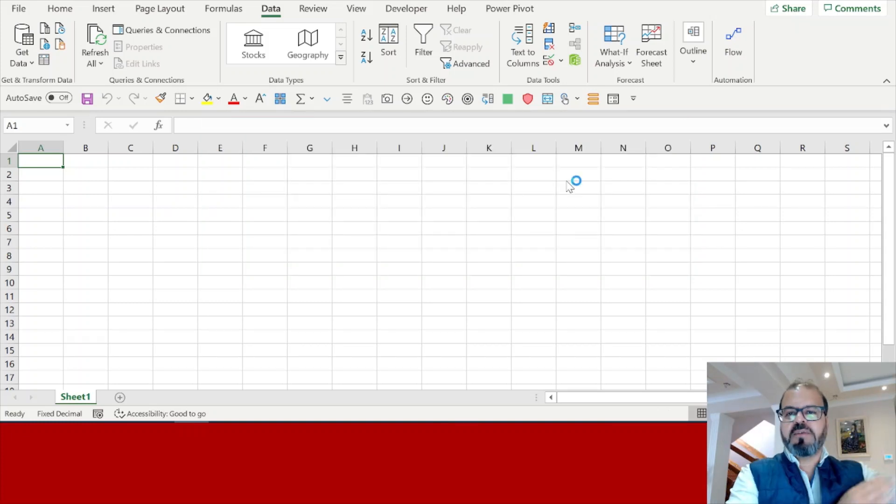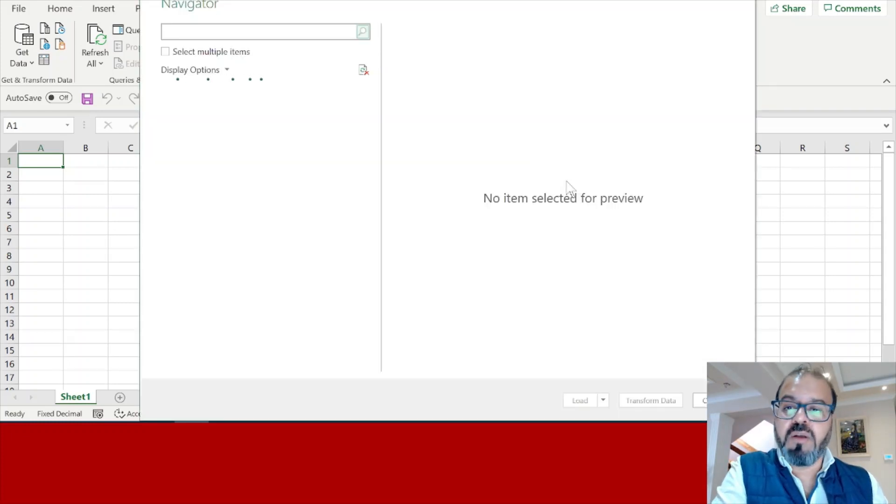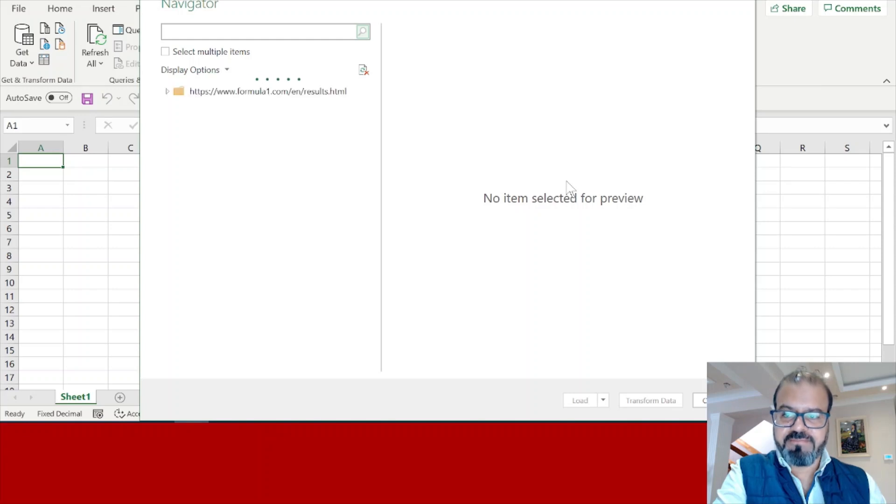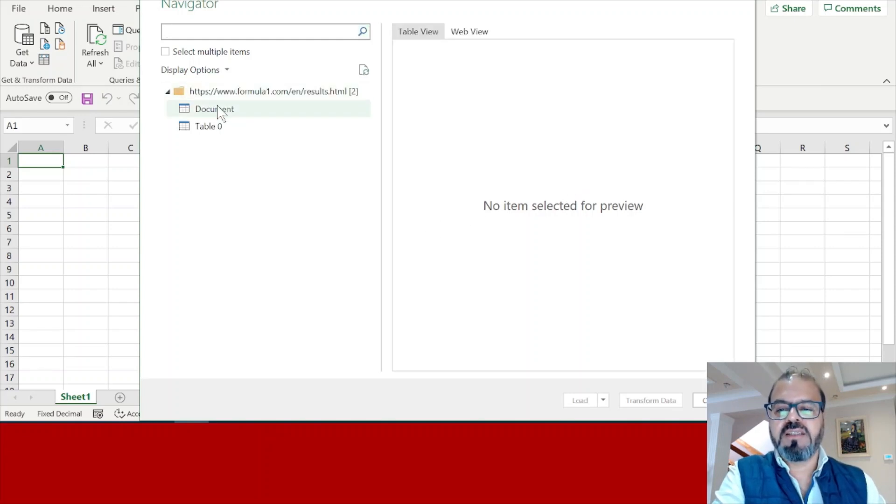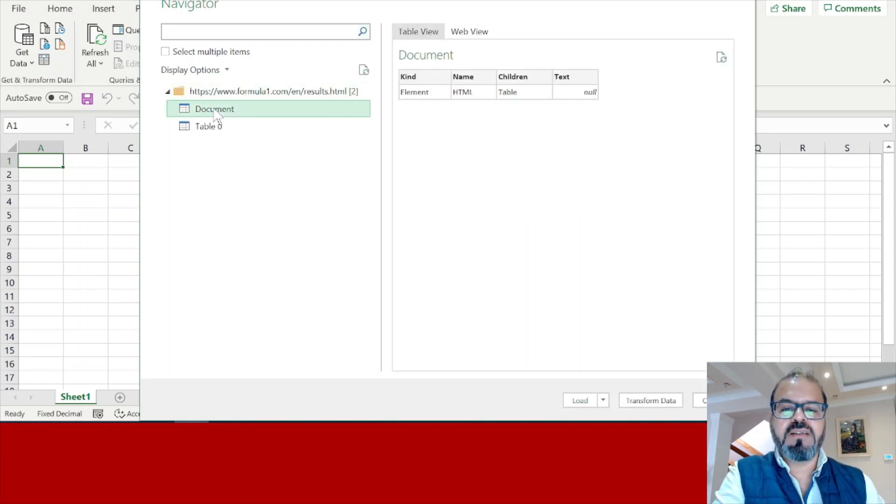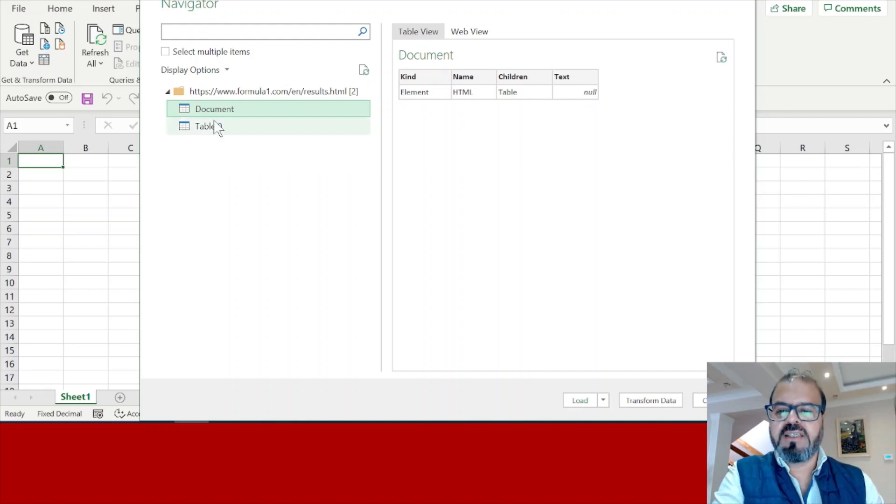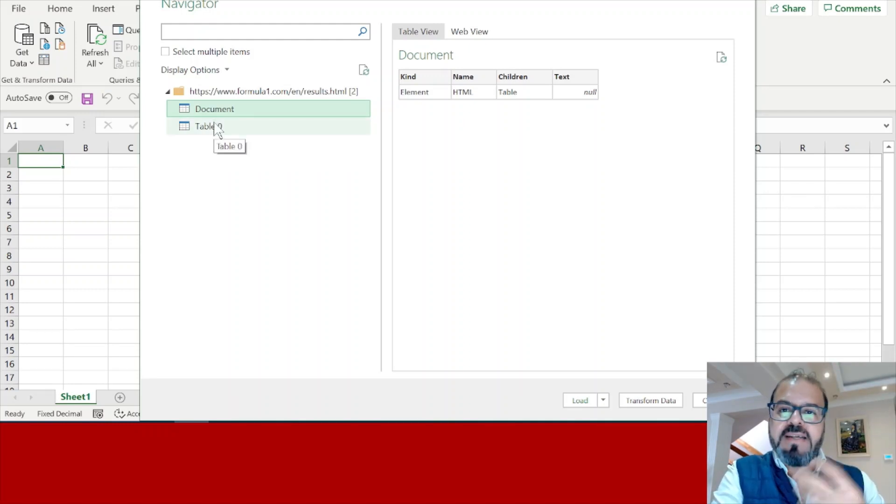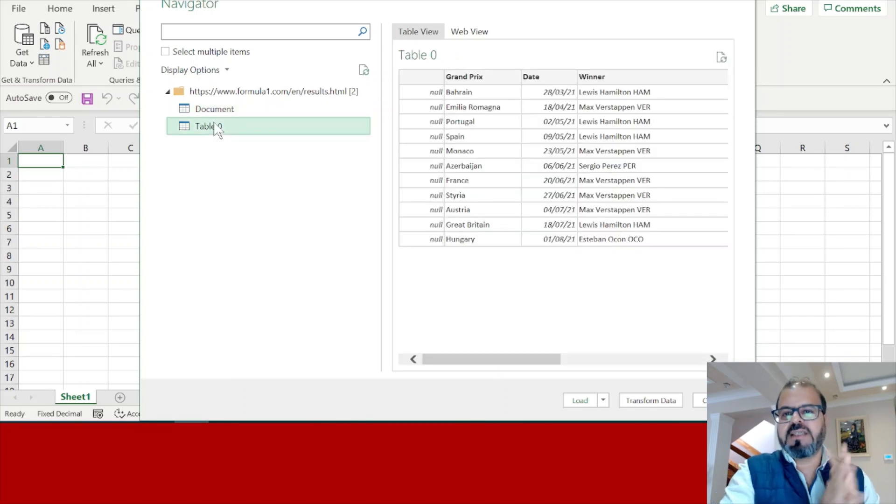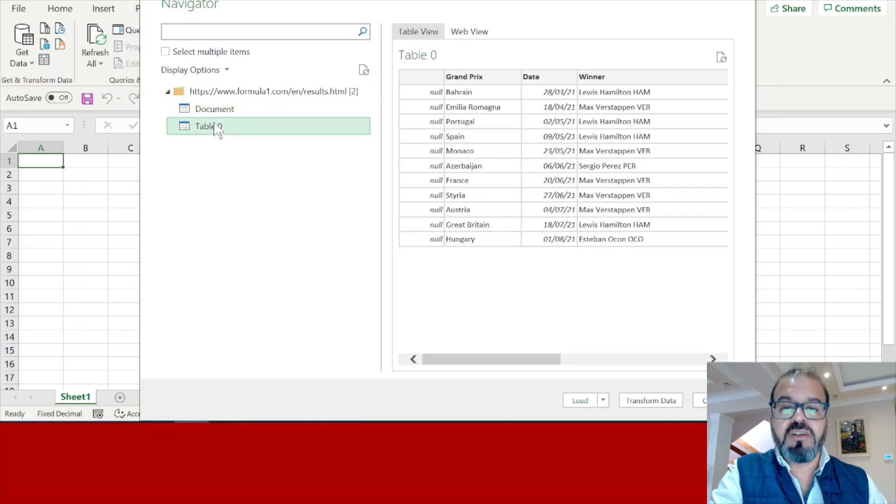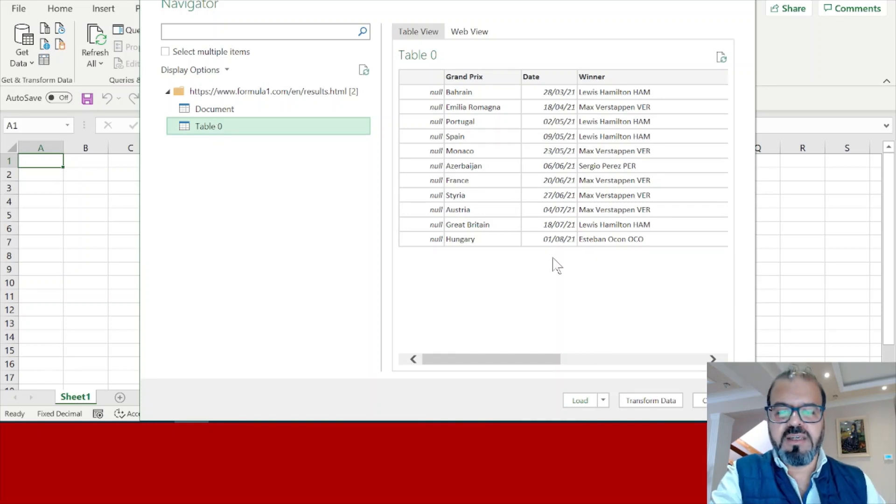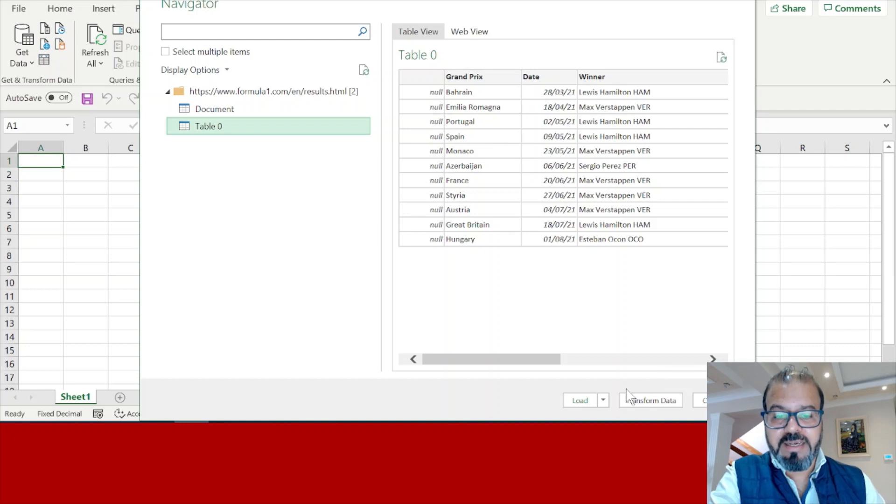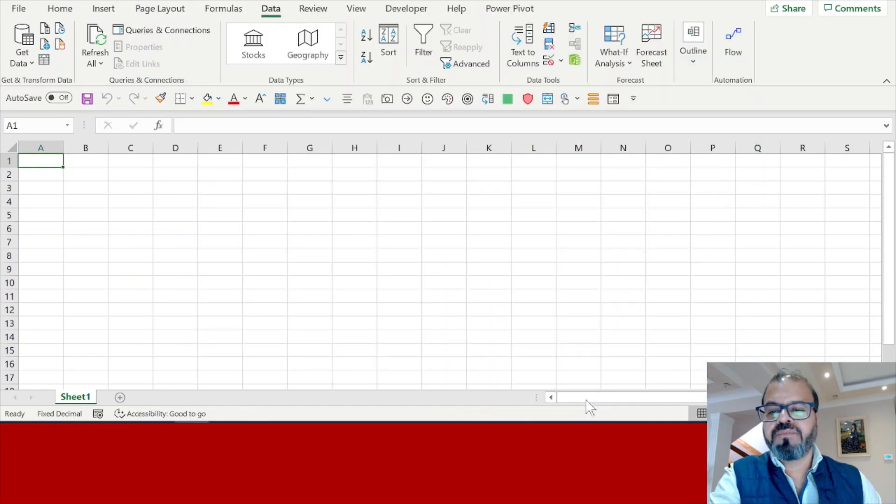The computer will think and it will connect with the database of the website of Formula One, and then it will show us multiple tables here. Table number one is useless - as you see in the content, it is showing mainly the data or metadata of that particular website. But now here you can see more details around your favorite players, your favorite drivers, and your favorite countries as well where they have been winning.